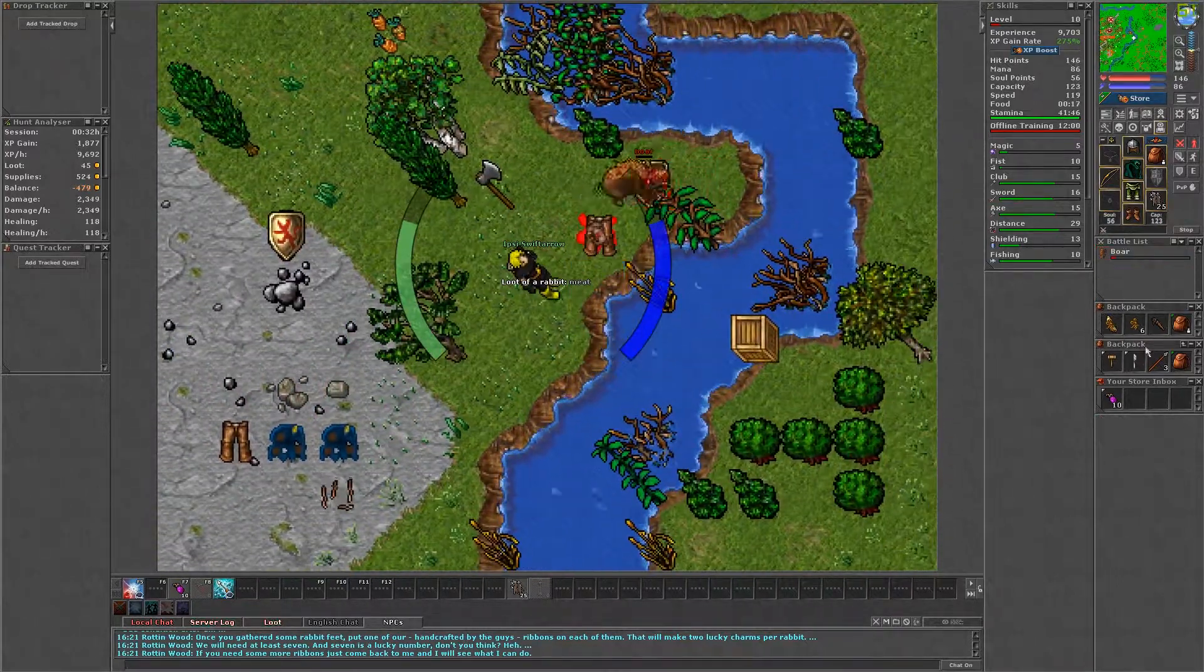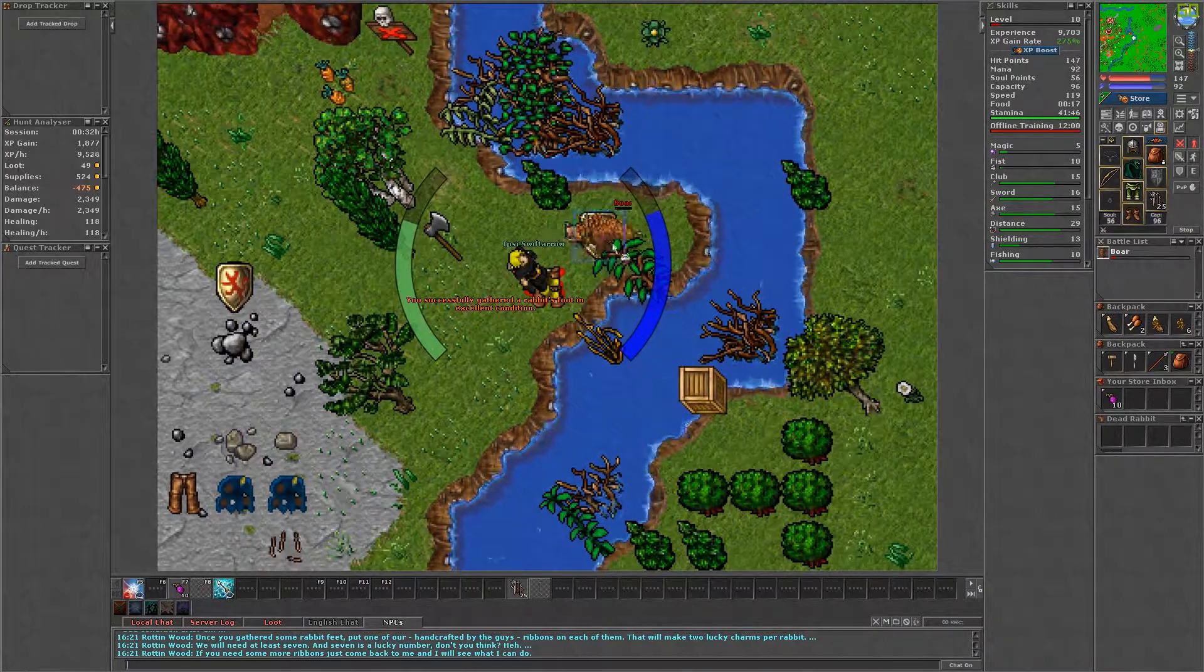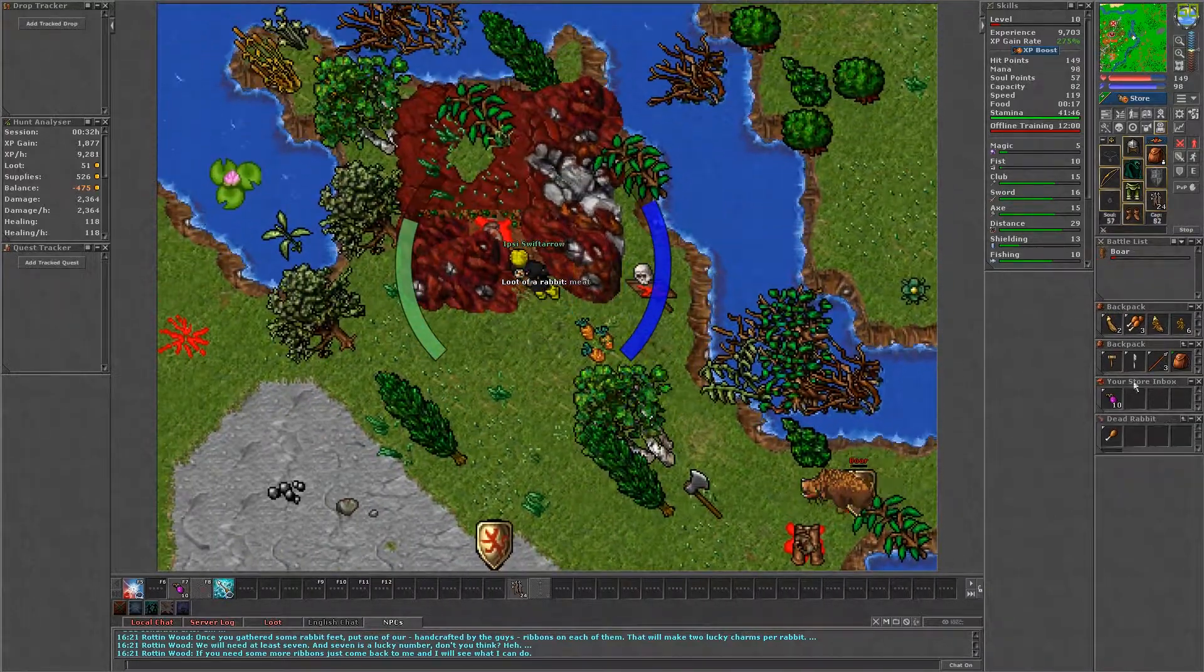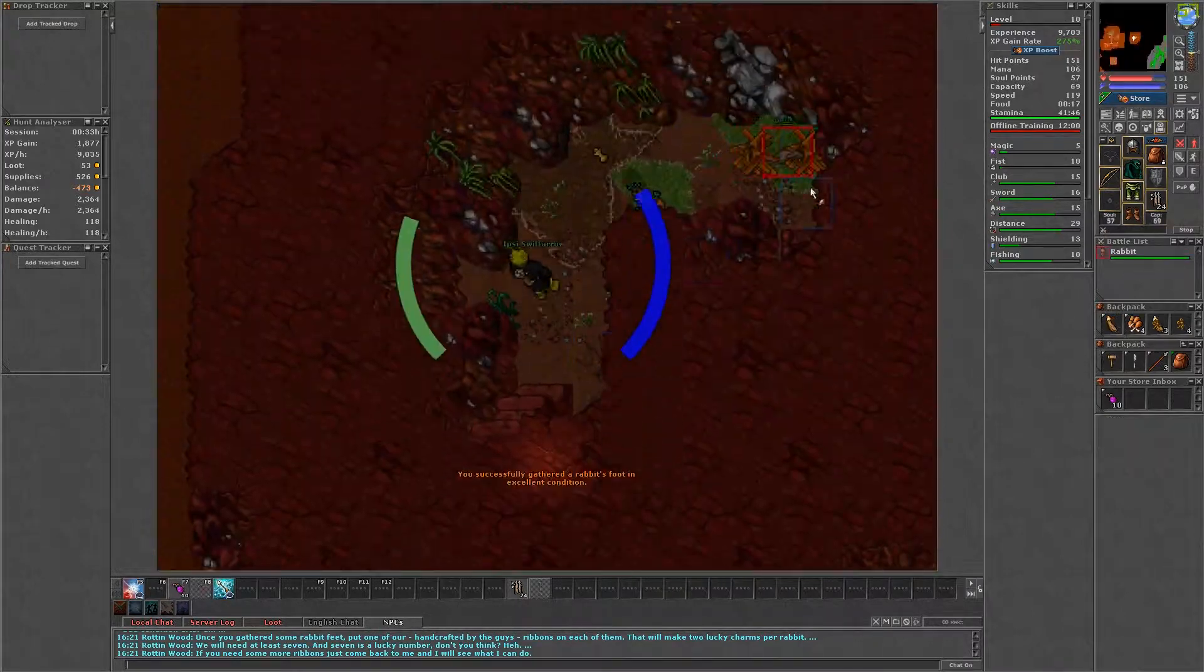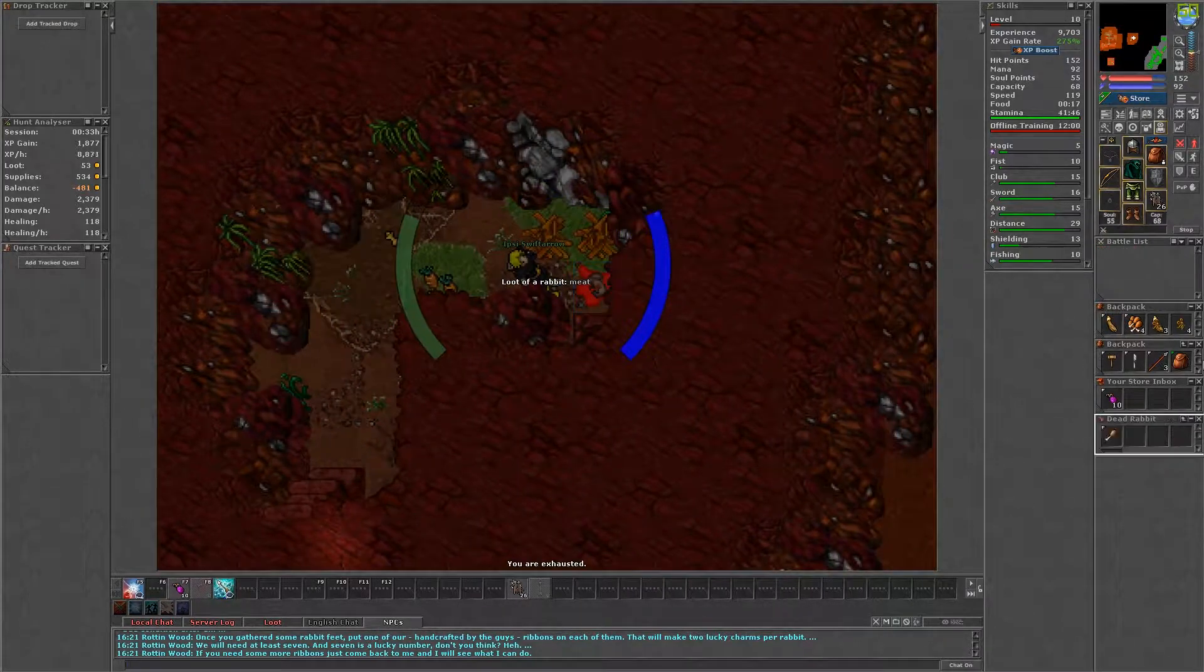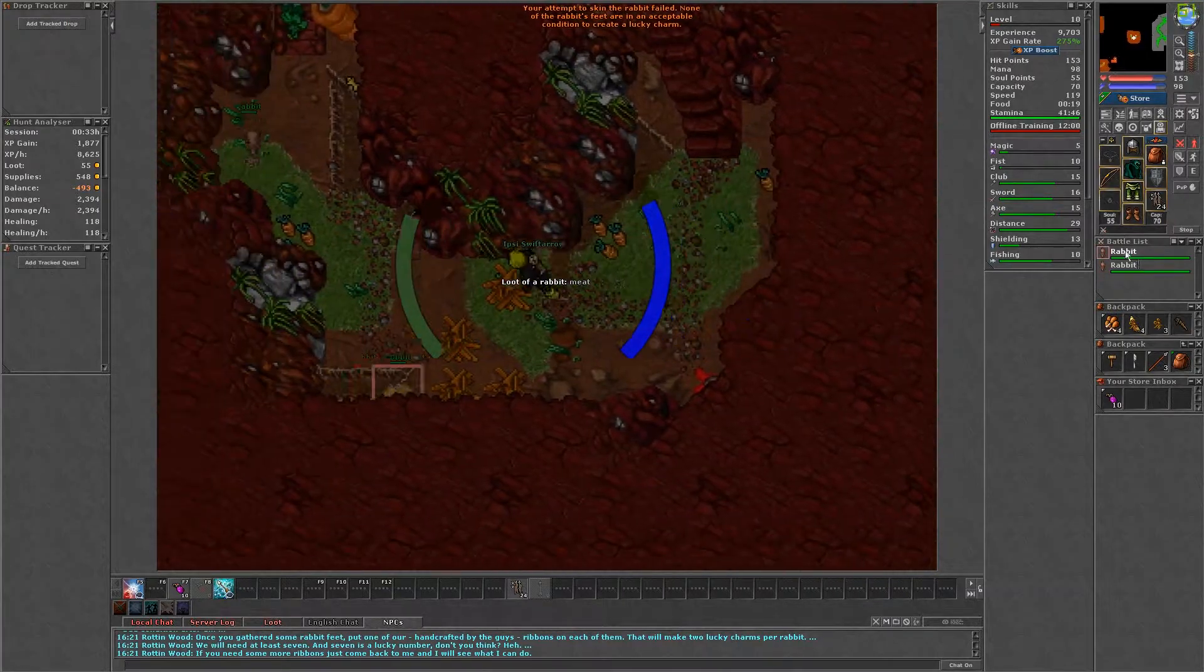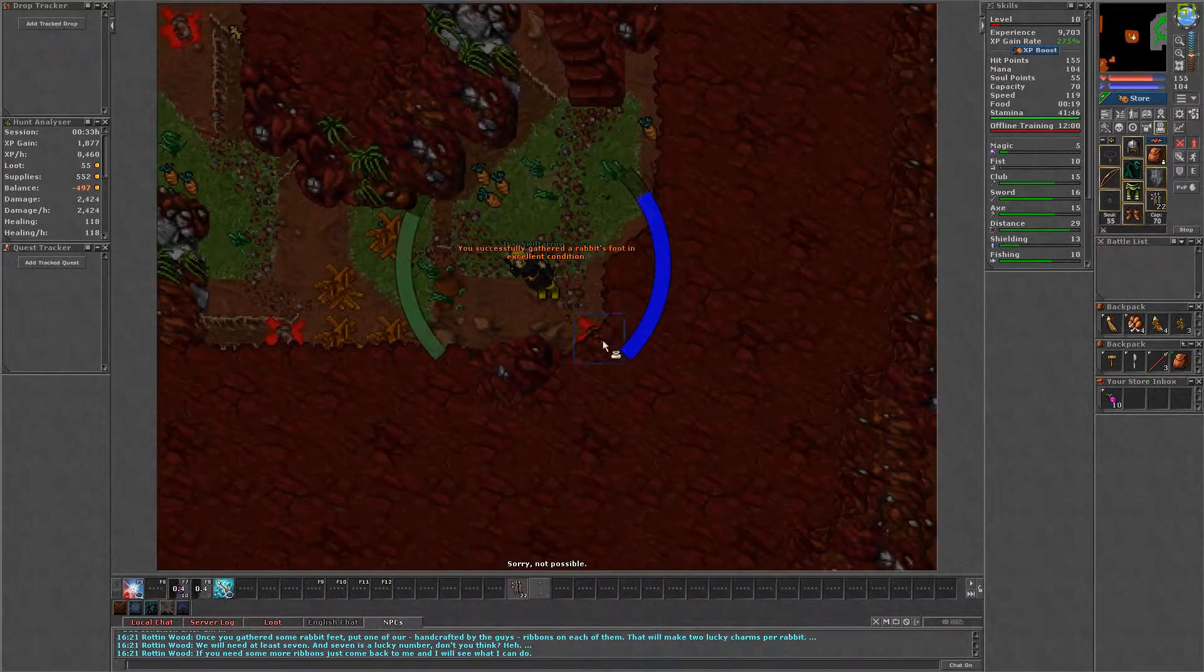You have a chance to get one, two, or no rabbit's feet for each rabbit you skin. You may get more than seven rabbit's feet each time you do this task, but you will get a message eventually saying you have skinned enough for today after collecting enough rabbit's feet.